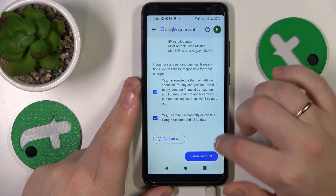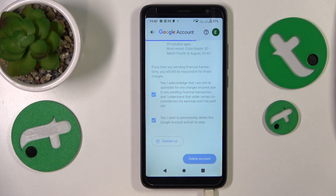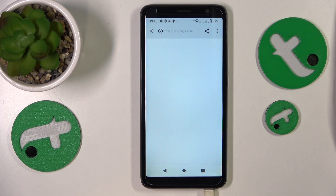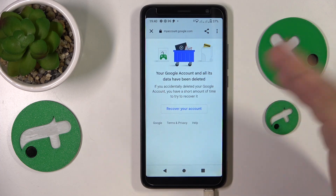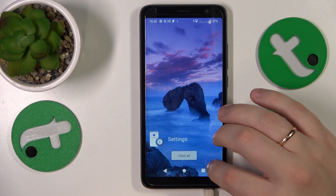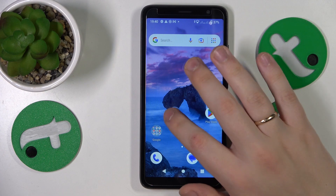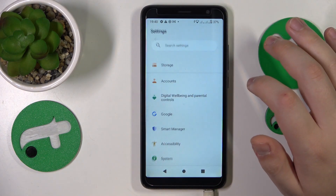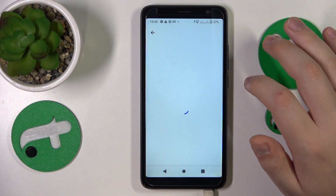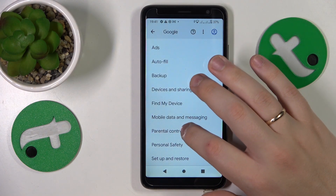Tap the Delete Account button. Once the Google account gets successfully deleted, the parental controls should be lifted off instantly after that. Let's open Settings and confirm — here you'll not find the Google account.